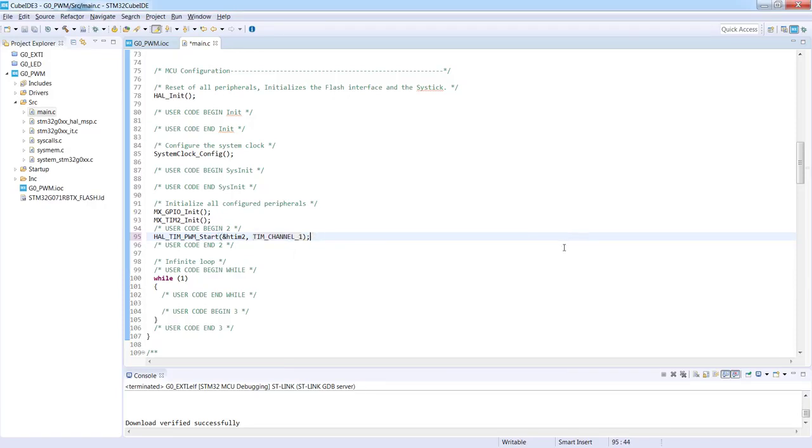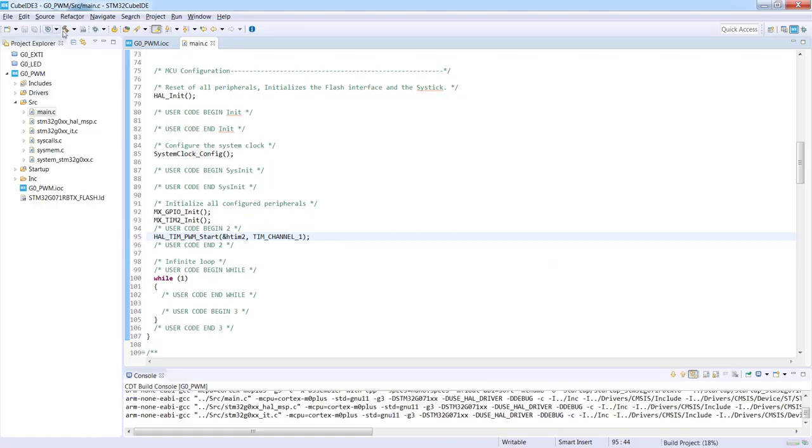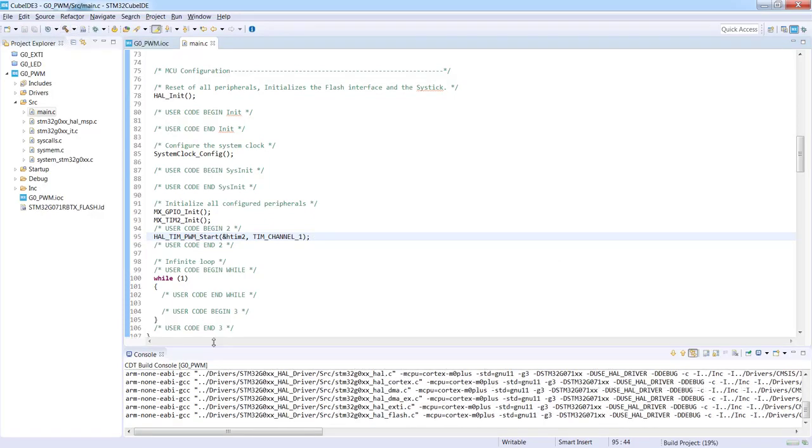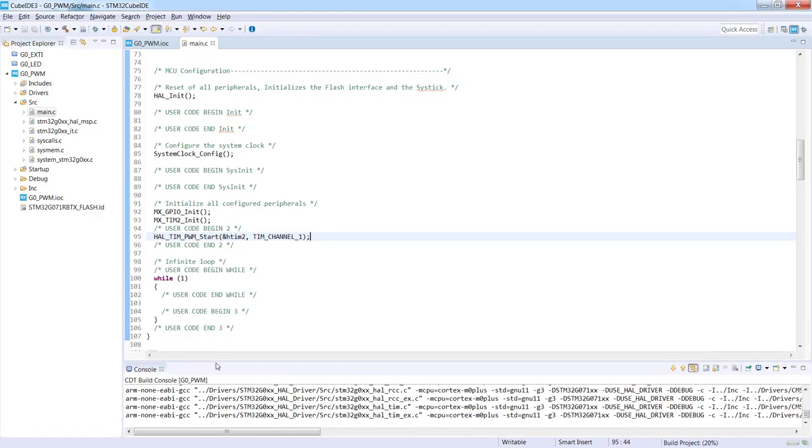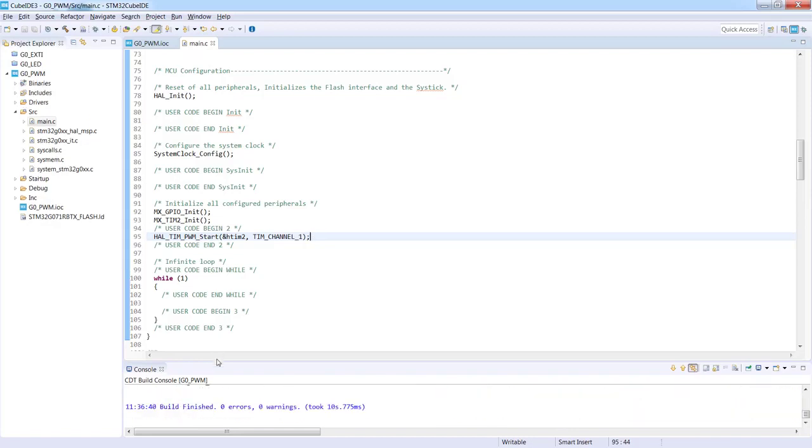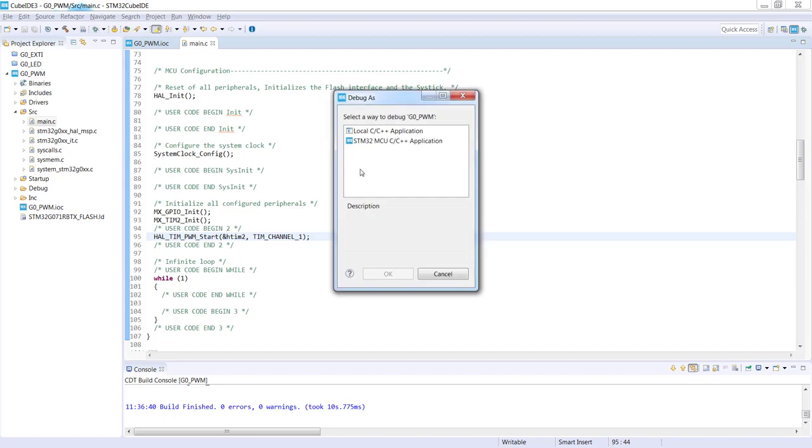Ctrl-S to save the file, and now let's try to build it. So I press the hammer. Okay, and now we can start the debug session. So I press this bug icon. I select STM32 MCU C/C++ application, press okay.